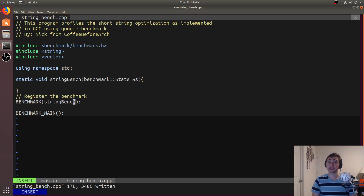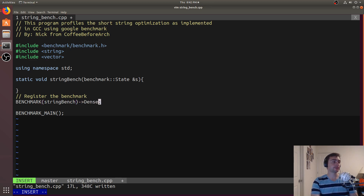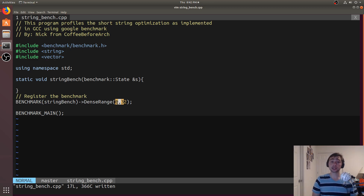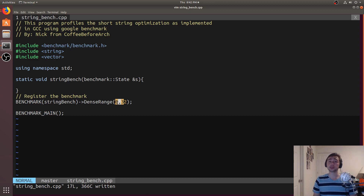With the short string optimization, depending on the size of the string, we might be able to store it within the string object on the stack instead of doing dynamic allocation on the heap. So I want to test a range of different string sizes. I can use DenseRange and say I want to go from 0 to 32. What's going to happen is inside the benchmark state, it'll pass in 0 to this function, then 1, 2, 3, all the way to 32. You can also pass in multiple arguments, use arbitrary step sizes, or generate random pairs of inputs — a lot of that is covered in the readme. We'll keep it simple with DenseRange from 0 to 32.